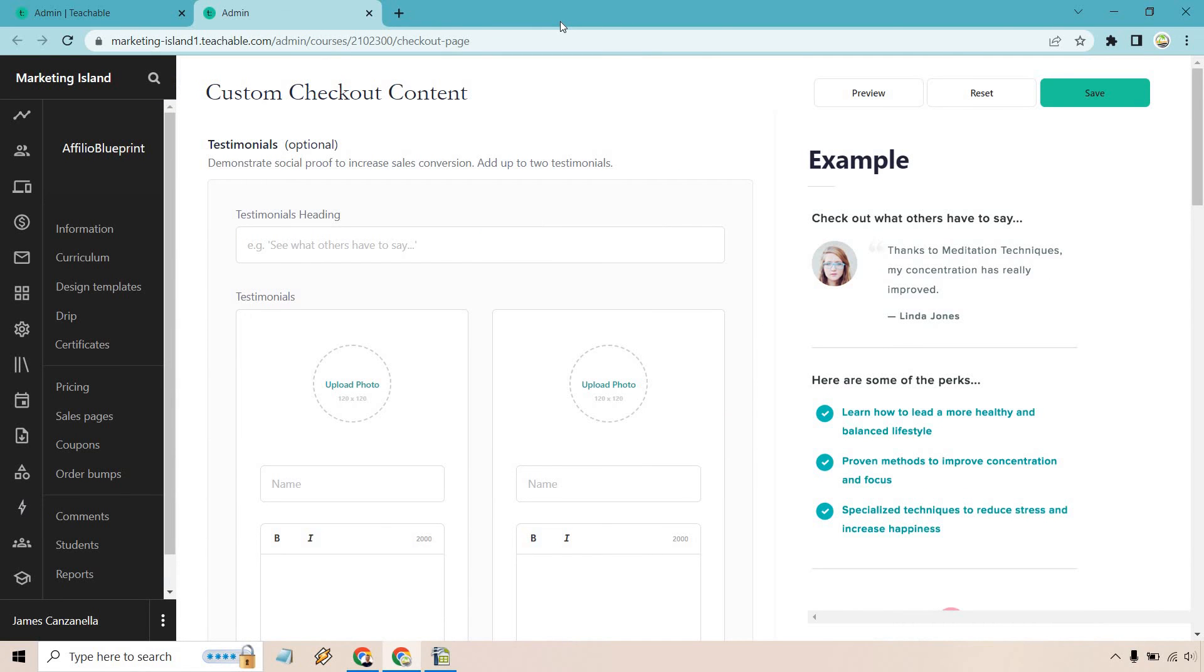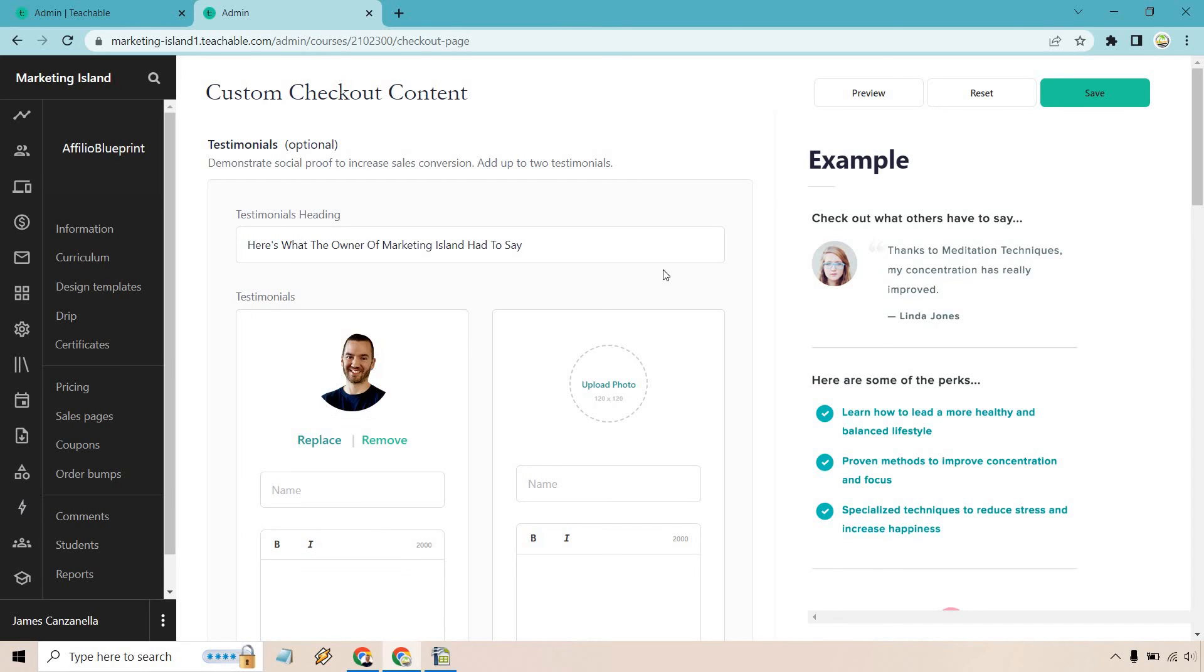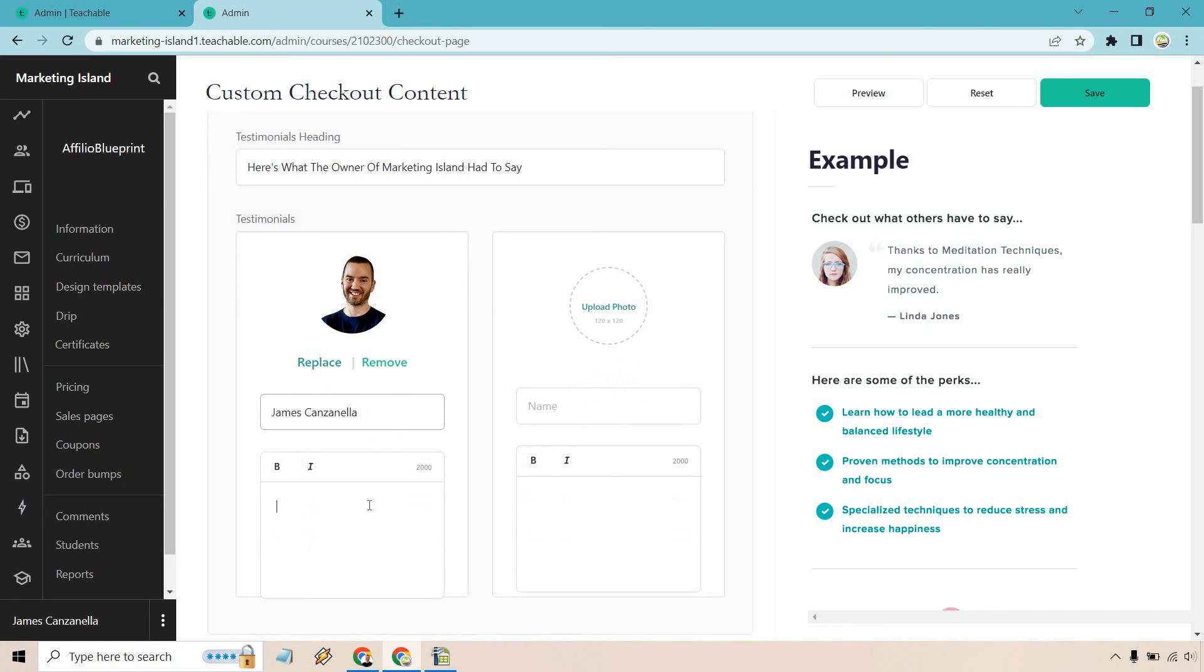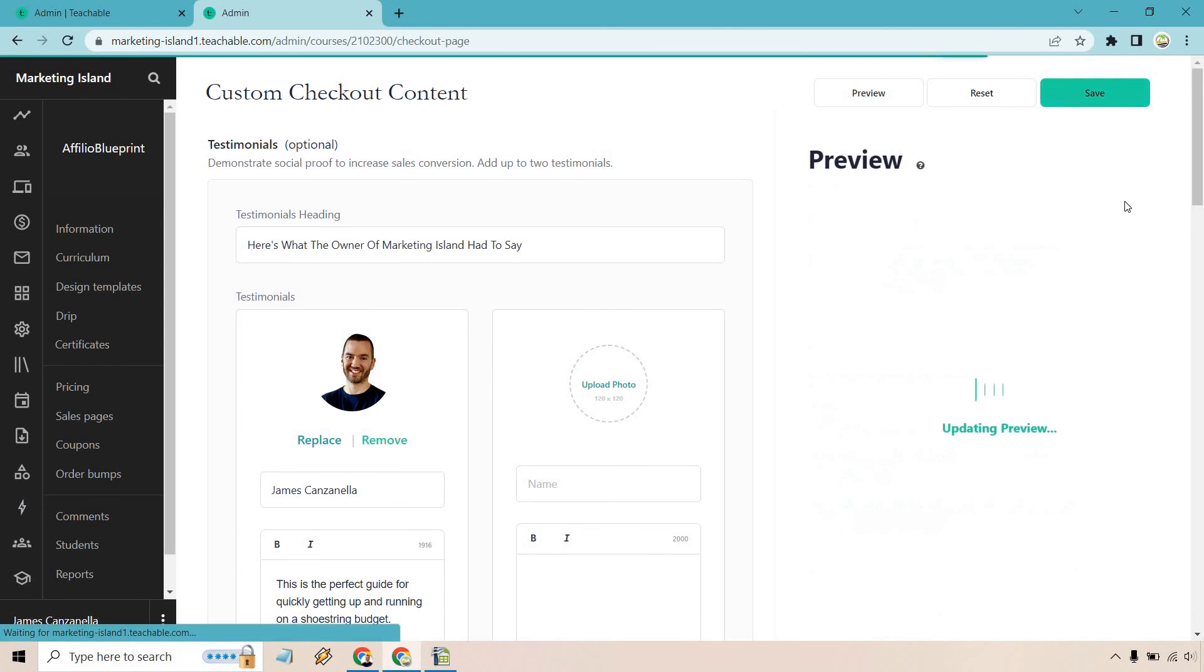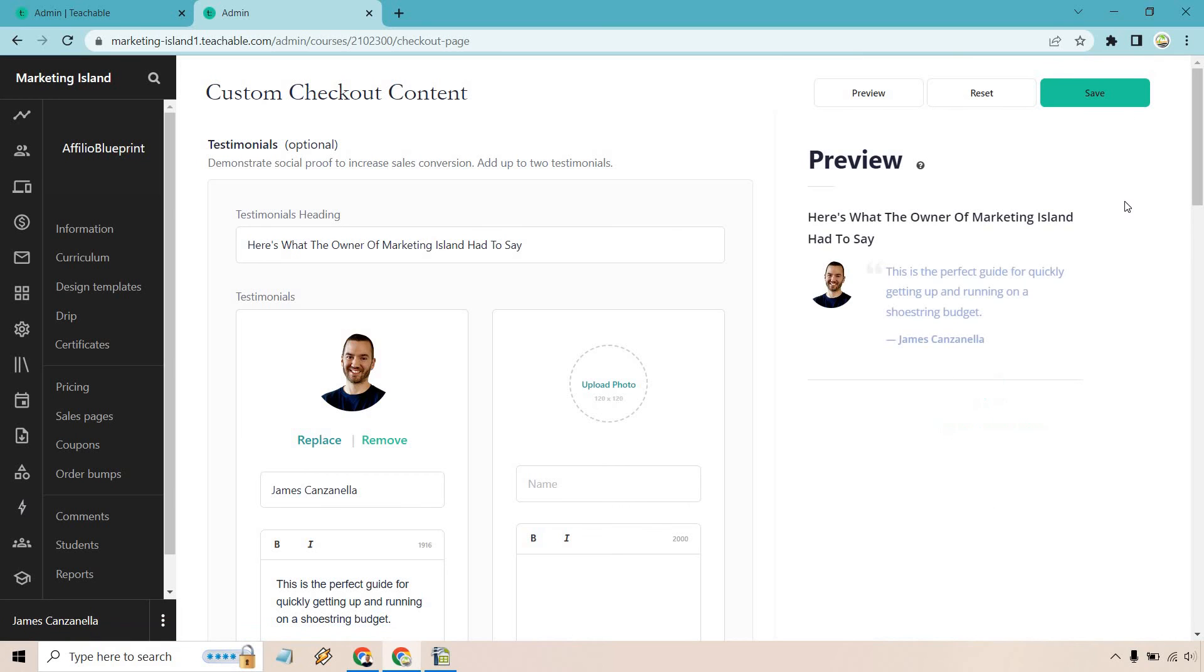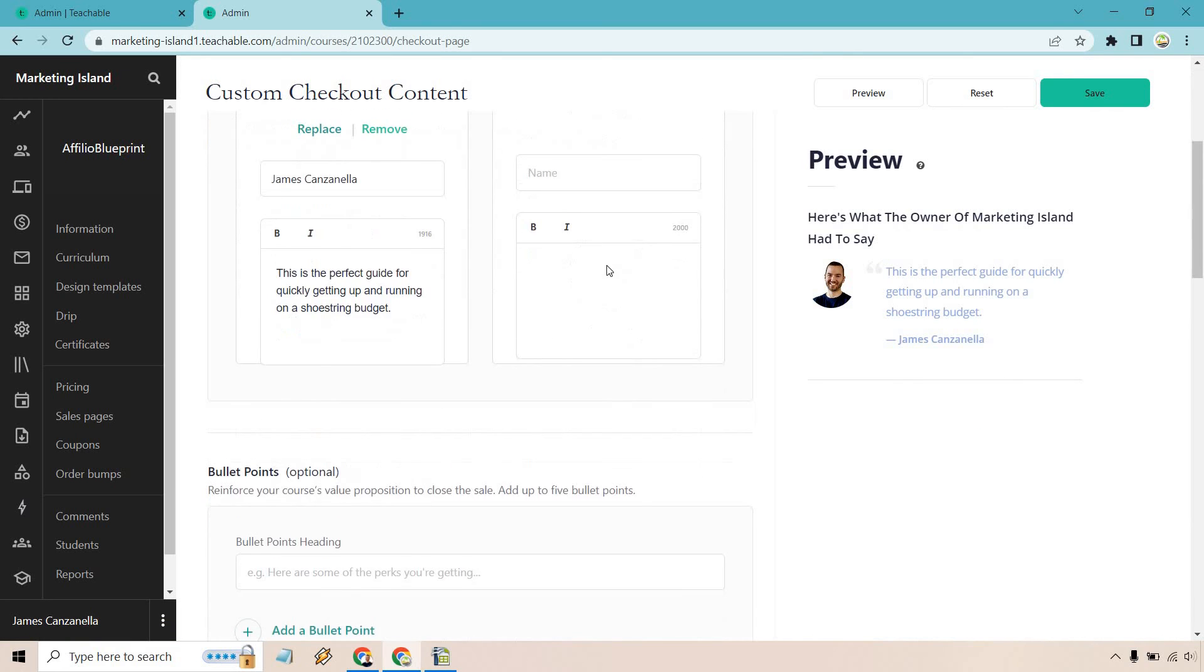So let's go back over here. What I'm going to do is add in a testimonial. So let me get a quick picture of myself. I'm going to add some information in there and then we'll see how it looks. So this is going to be our testimonials heading. Here's what the owner of Marketing Island had to say. This is just for one—if there's going to be more, I would change that around. Let's put the name and of course just our random testimonial. Okay, so let's put this is the perfect guide for quickly getting up and running on a shoestring budget. I do want to utilize the other one, so I'm just going to click save. There's our preview. Great.